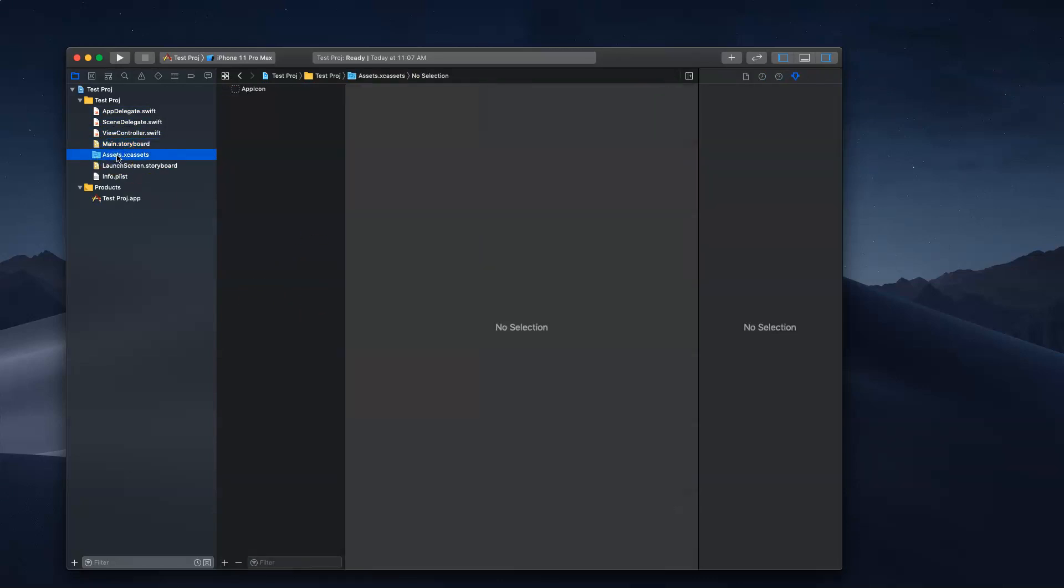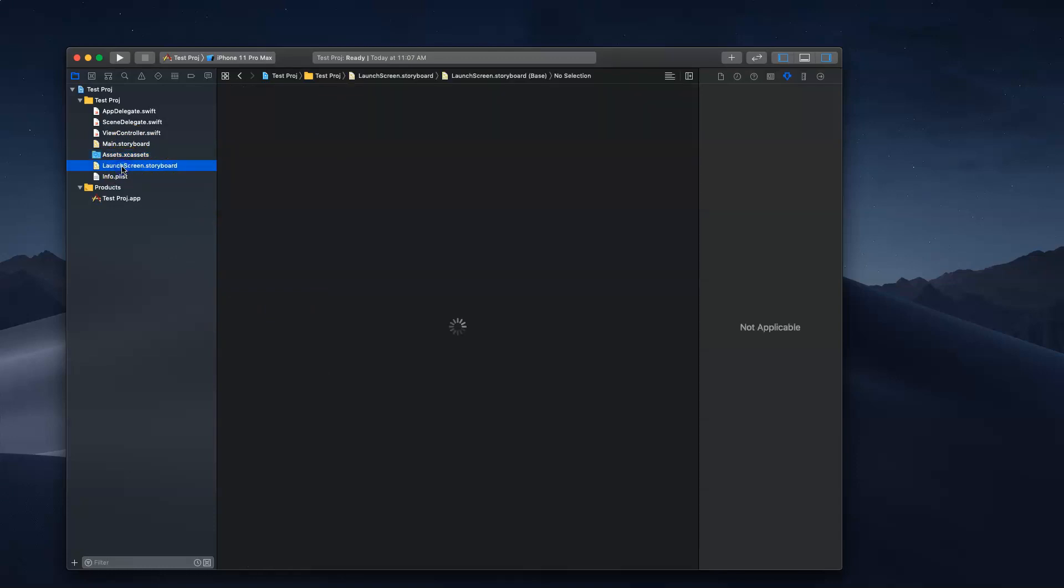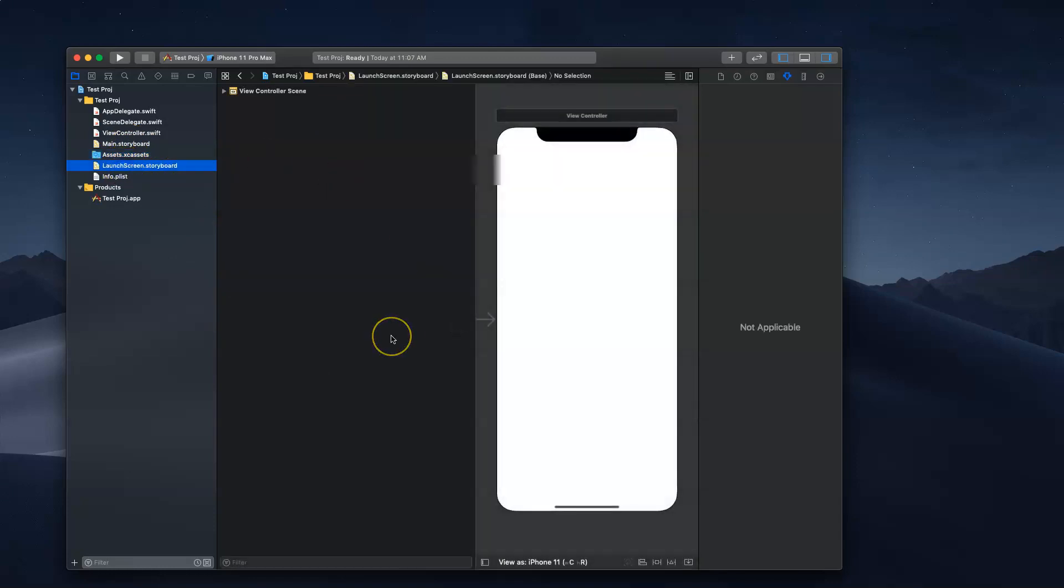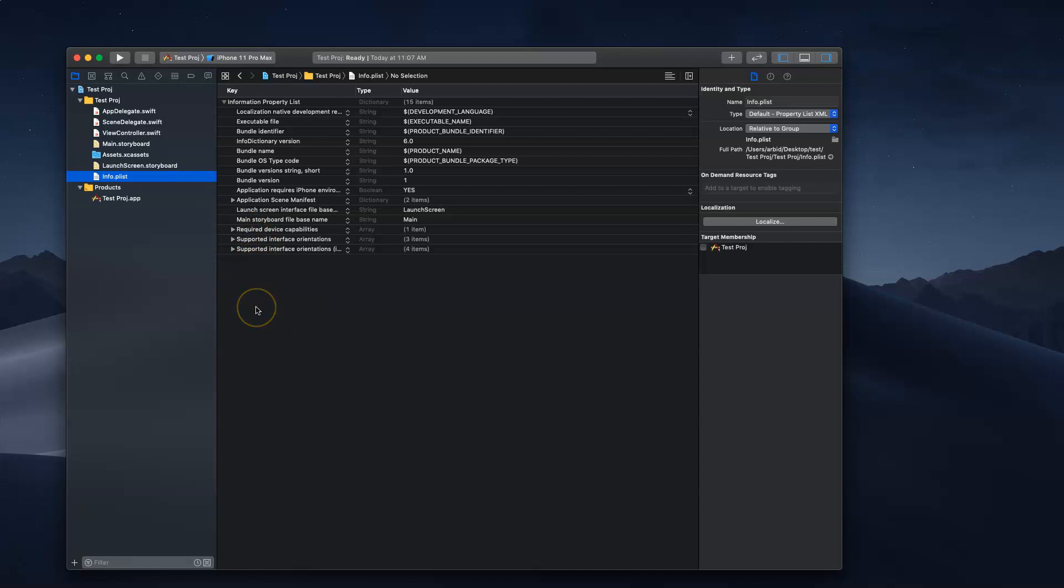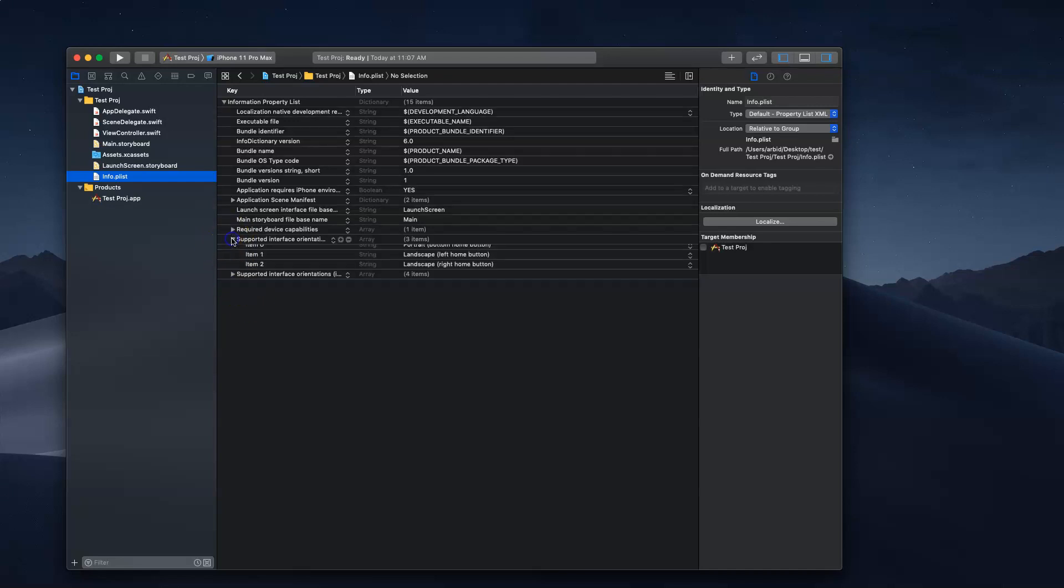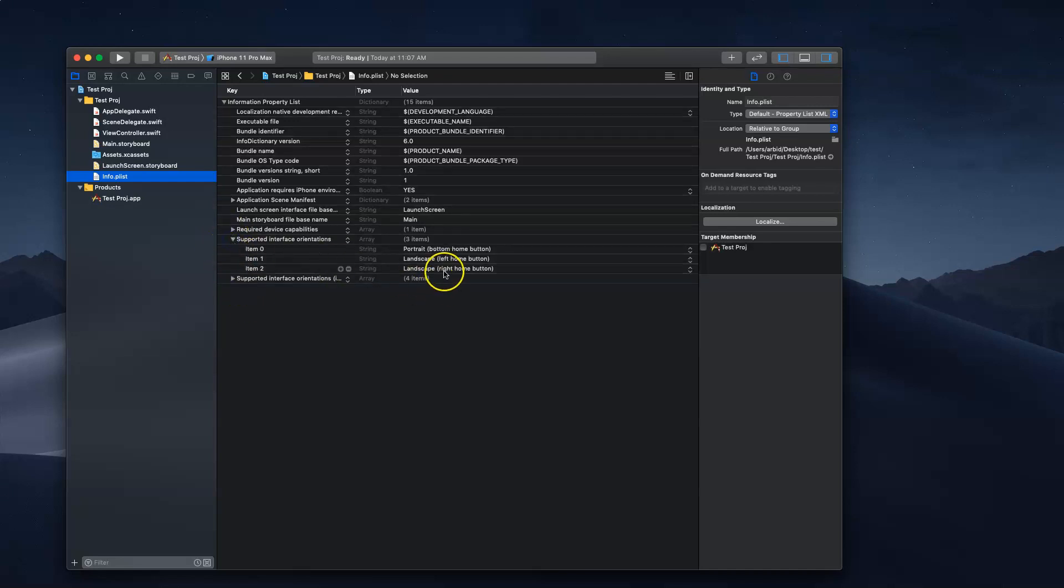This is where all the pictures that you want to store for your app are. This is the launch screen. Whenever you launch an app, the first screen that you see is the launch screen. The info.plist is basically all the configuration for your app, like camera permissions or what kind of orientation you want the app, like landscape or portrait.